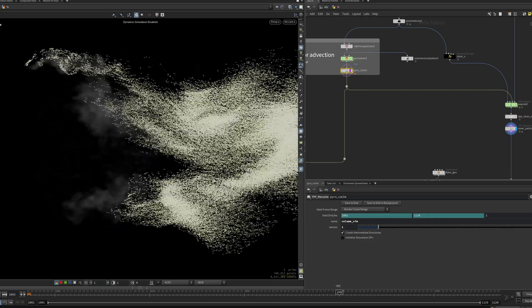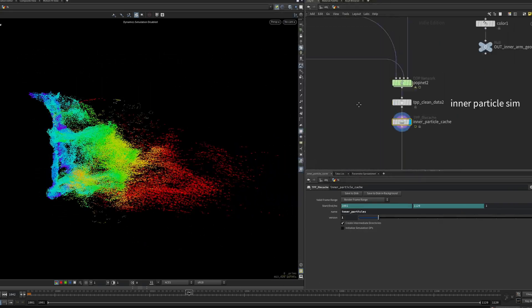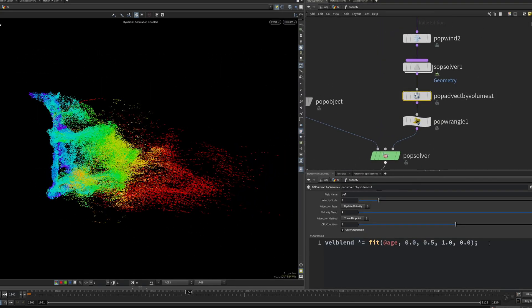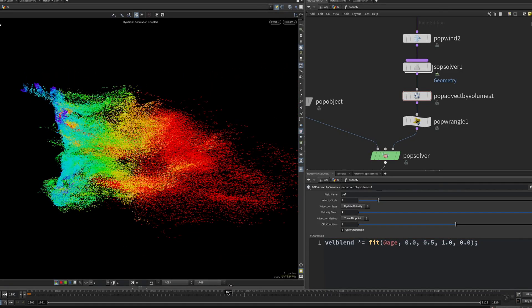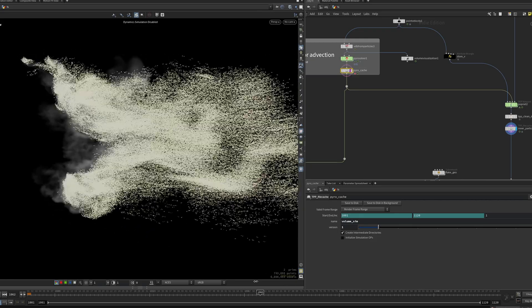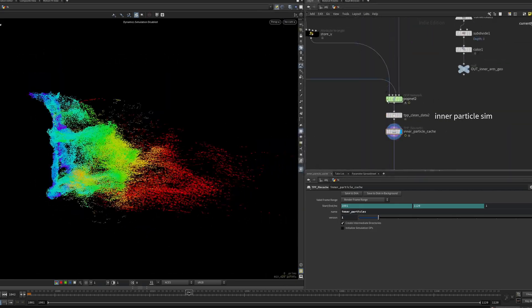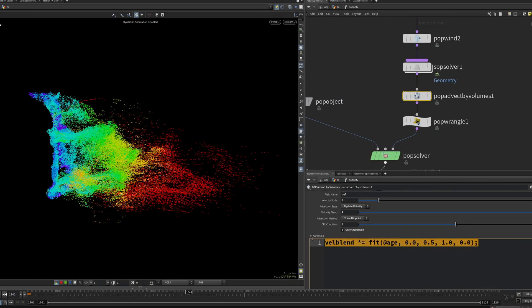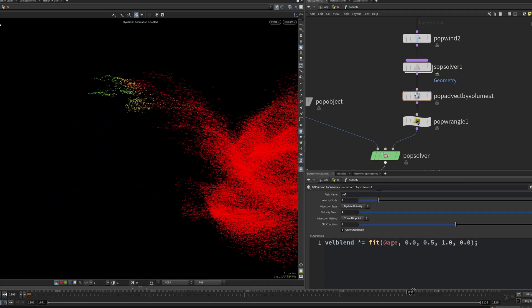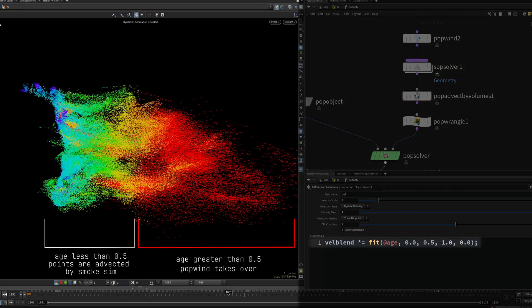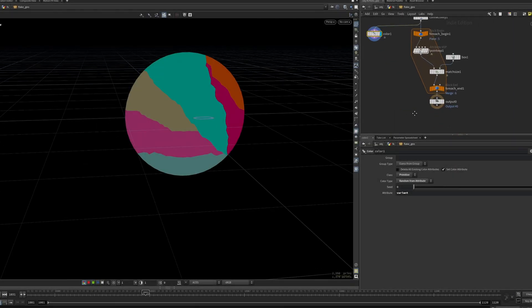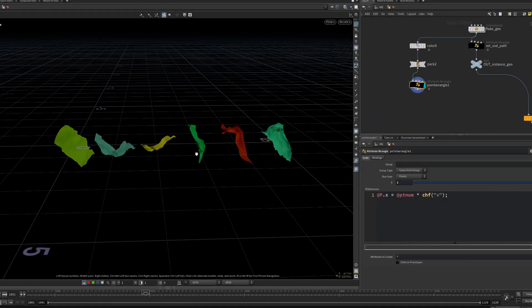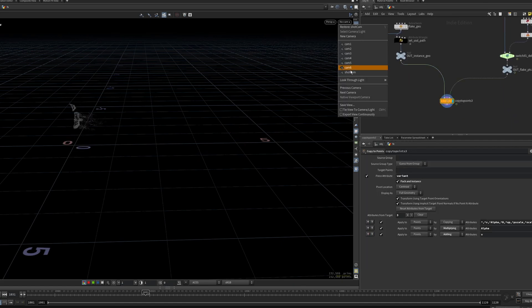The smoke sim is then piped into both pop nets, where we utilize the pop advect by volumes node to transfer the movement of our smoke sim onto the particles. A neat trick is to blend off the particle advection by age, so if the velocity field from the smoke simulation dissipates, the pop wind will take over, and you won't have unwanted particles left floating around with no movement. Finally, I create some flake geometry with variations and instance one of the points to finish up this layer.